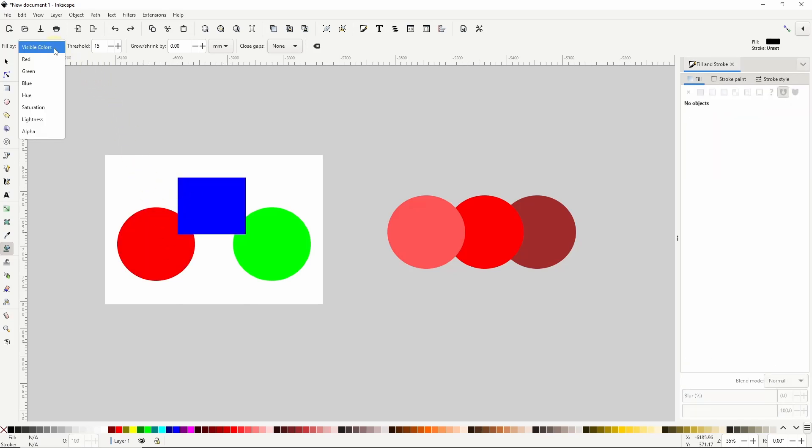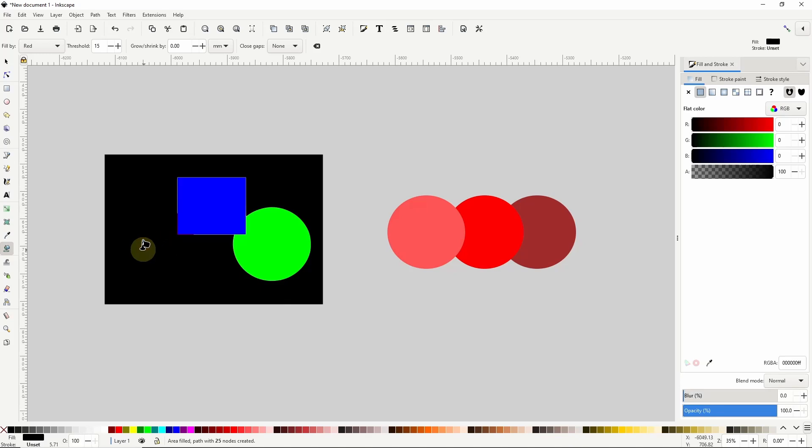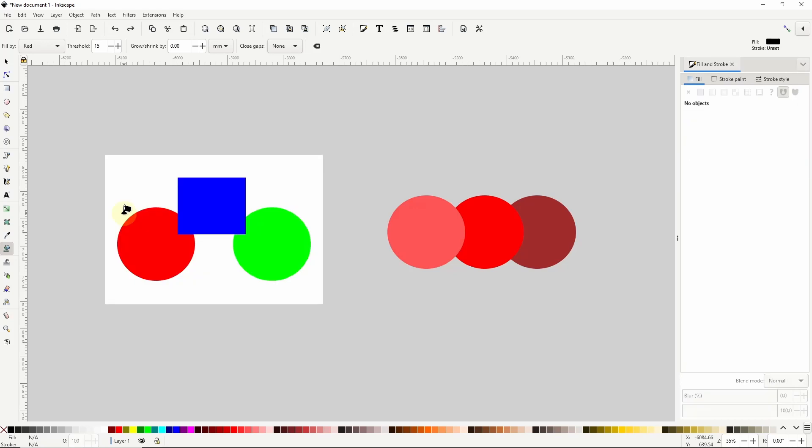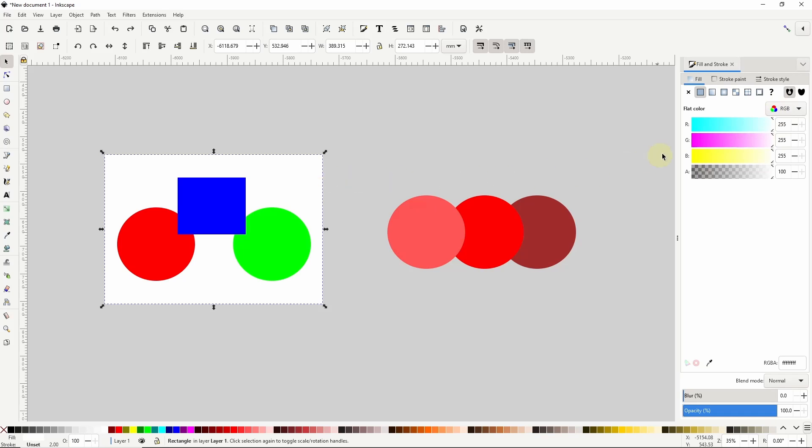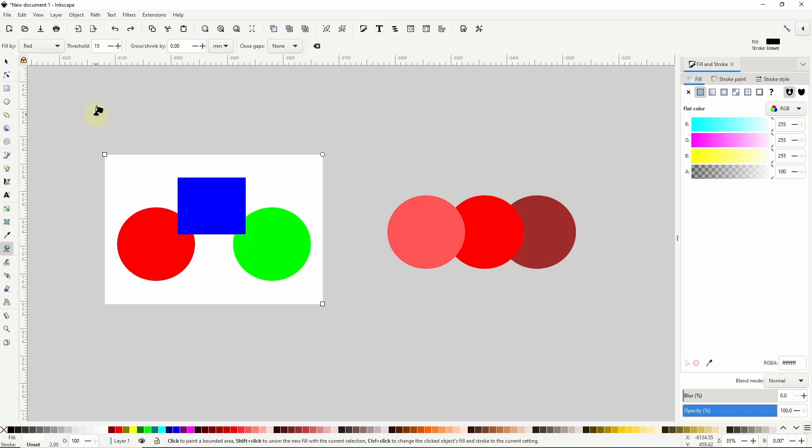However, if I drop down the fill by box, I can tell the tool to only consider a particular color channel of the pixels. For example, if I choose red, the tool will now only care about the values in the red channel of the pixels. If I now click this red shape, it fills in the entire area of the shape, but it also fills in the white shape underneath it. If I undo that and select the red shape, with RGB mode chosen here in the fill and stroke dialog, we can see that the shape's red channel has a value of 255. And if I select the white shape, we can see it also has a red value of 255. So with red chosen for the fill by setting, as far as the paint bucket tool is concerned, the pixels of both the red shape and the white shape are exactly the same.